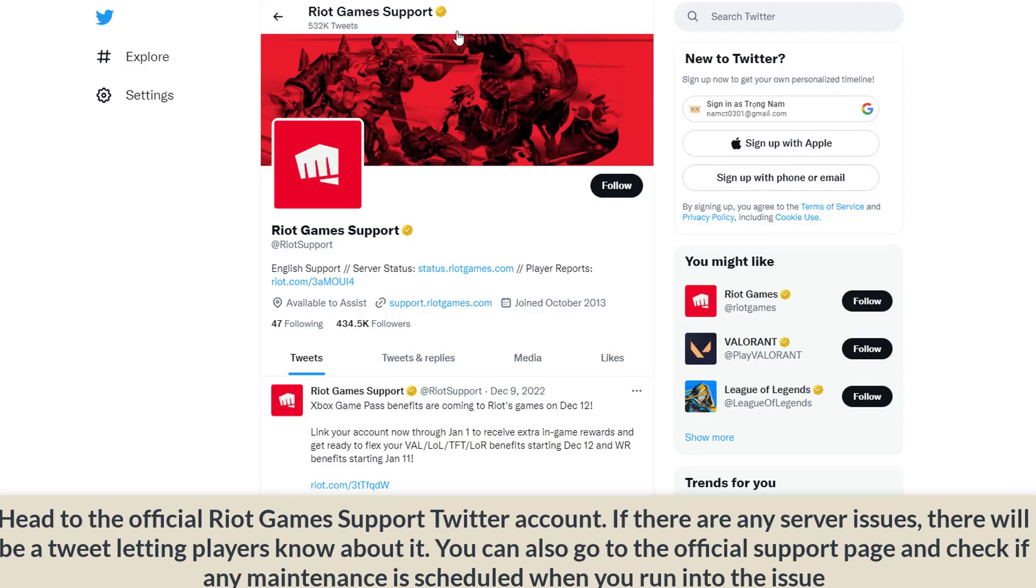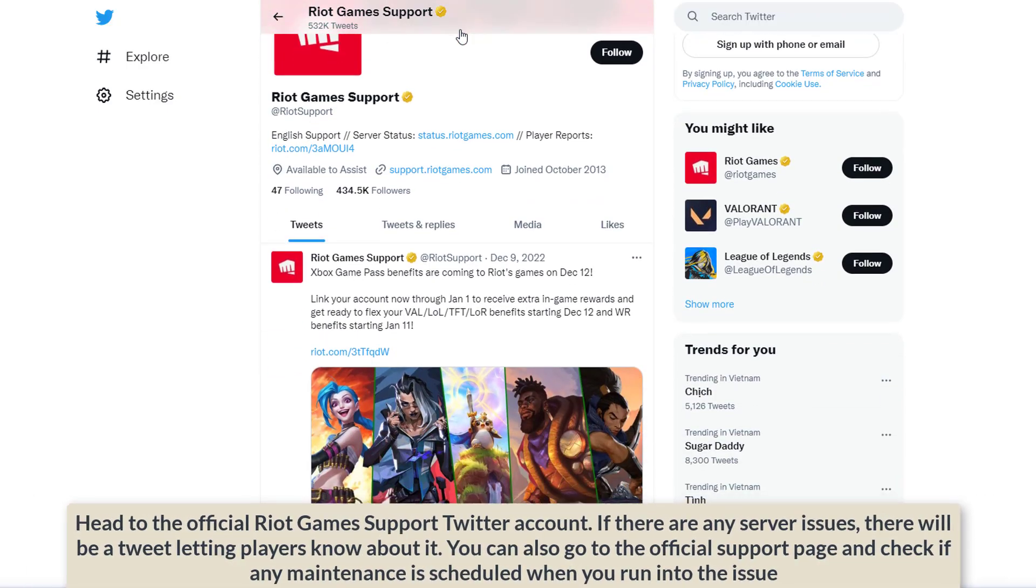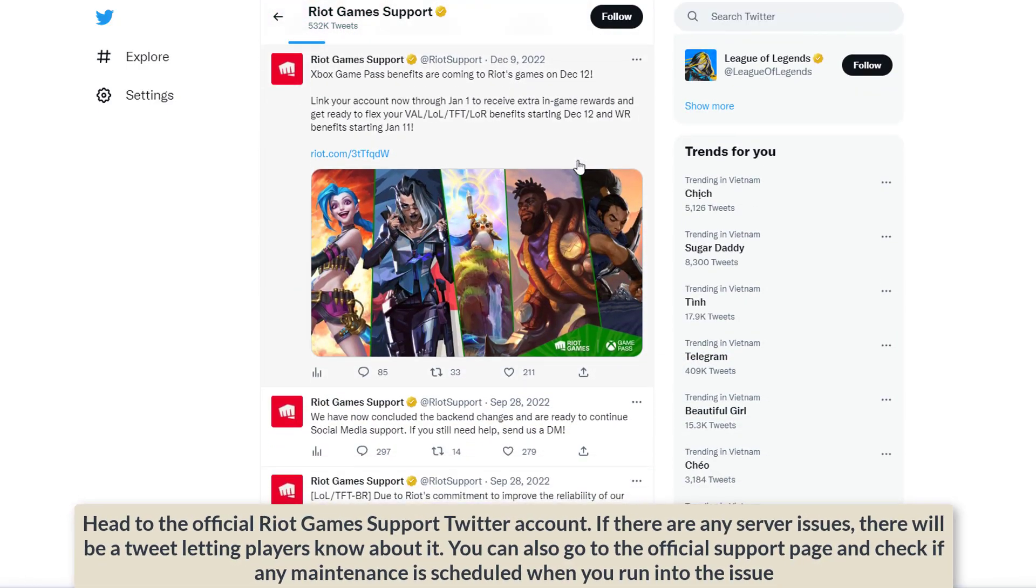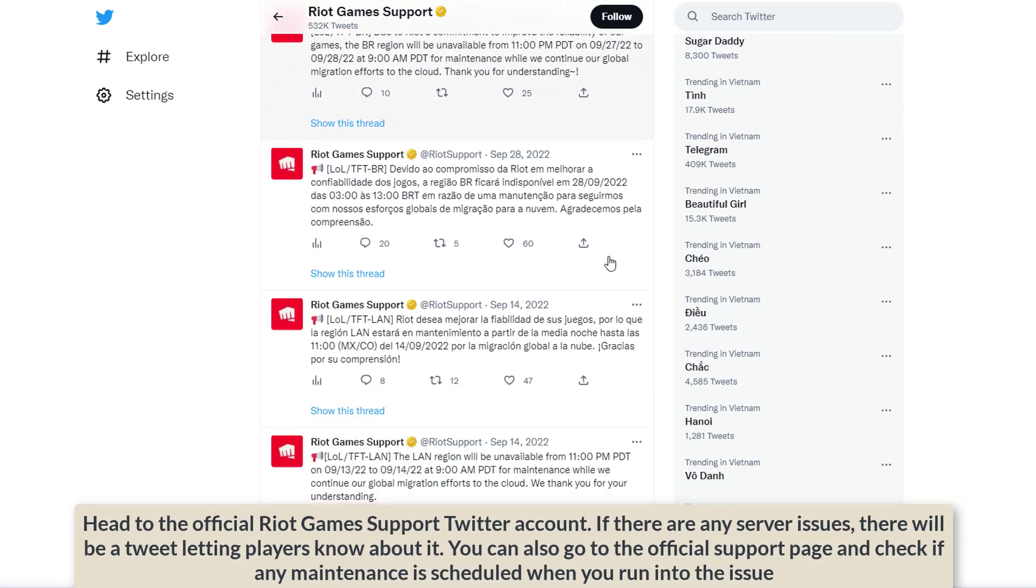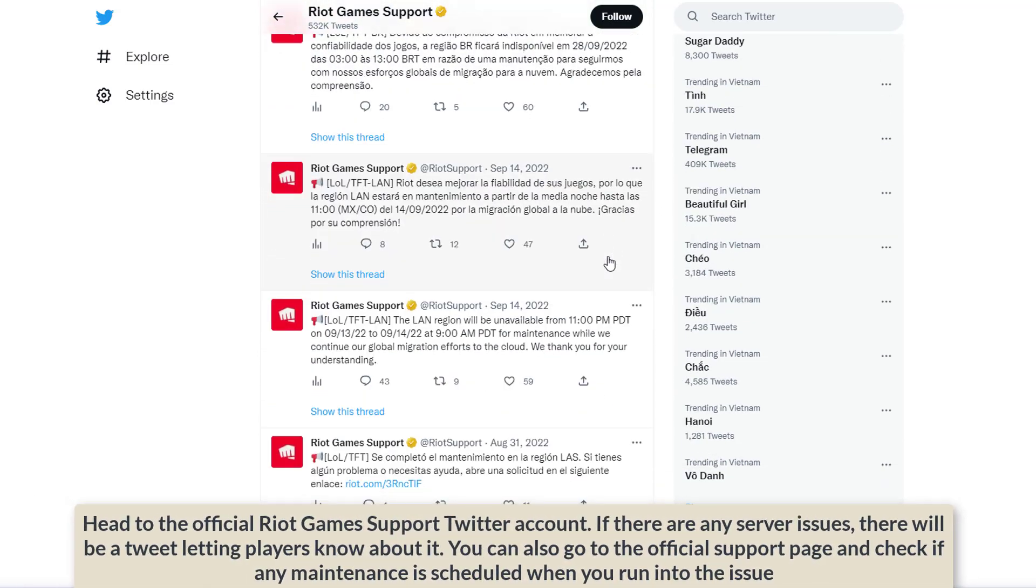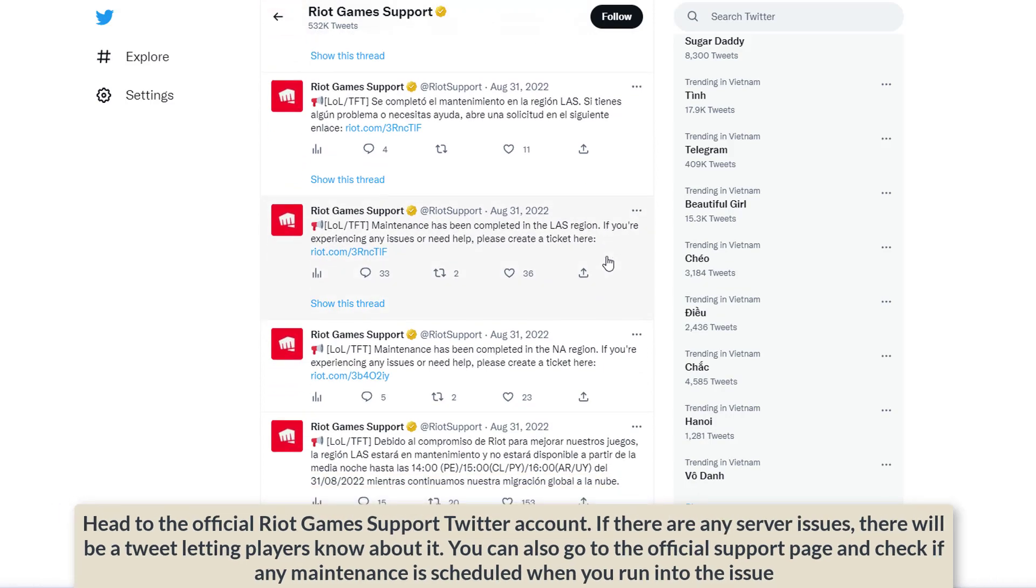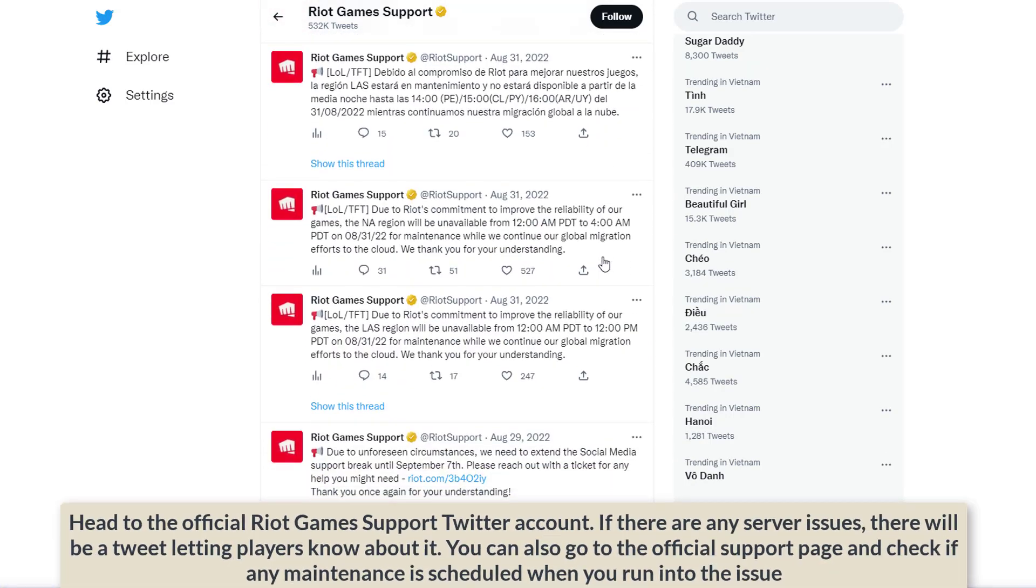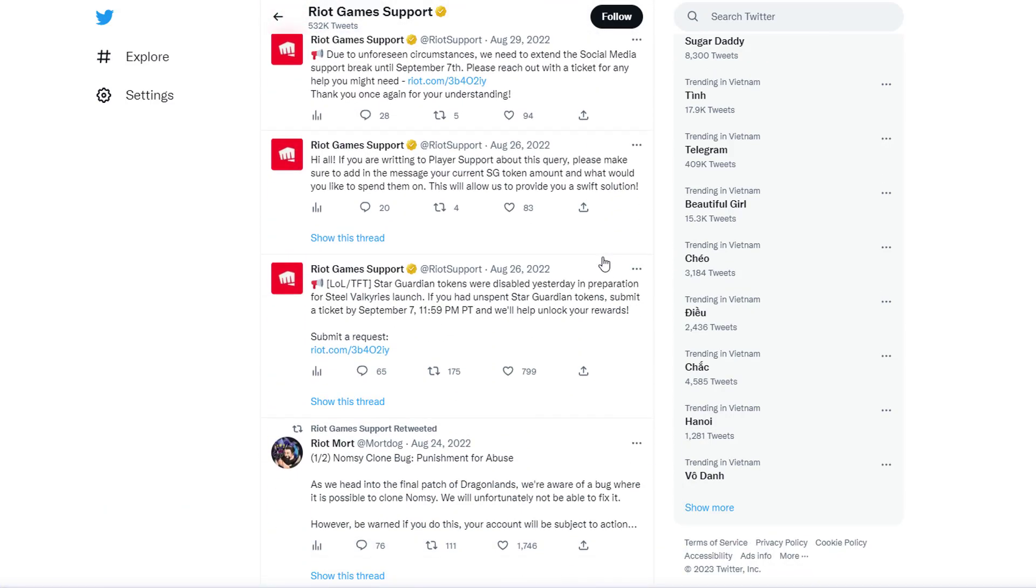Before trying any potential fixes, make sure you check Riot Games support page or Twitter account to see if the servers are down. Here is how you can fix Valorant downloads being stuck at 0.1 kilobits. If the servers are up and you are facing the issue, here's what you can do.